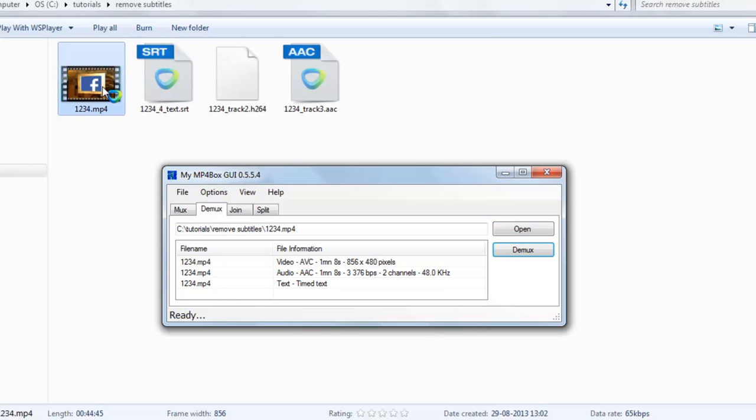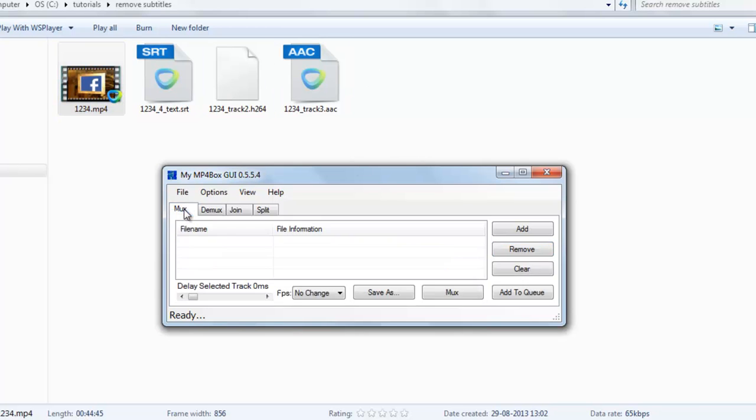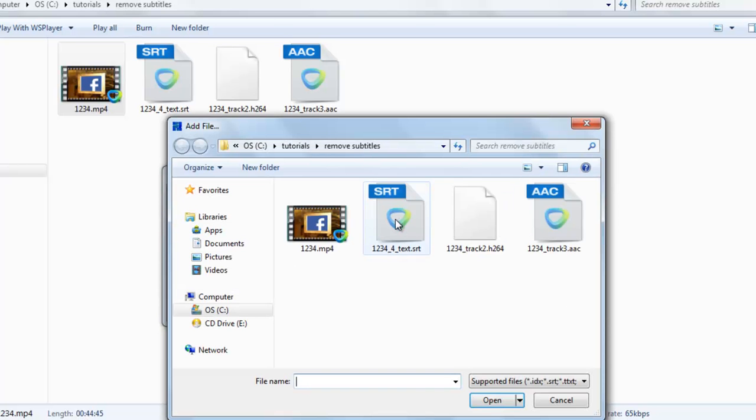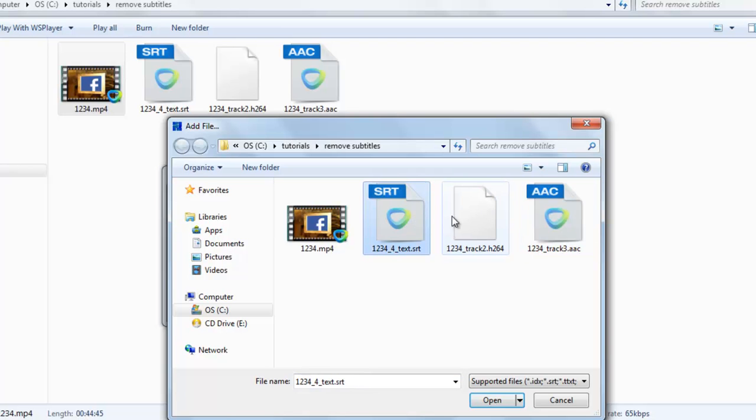And you can see these are the extracted files. Now go to mux. Select the audio file. You can see this is the audio file, this is the video file, this is subtitle. It will not include subtitle file in.